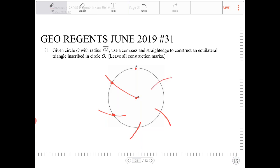What you will end up with is a hexagon. However, we're not looking for a hexagon — we're looking for an equilateral triangle. So what are we to do? To inscribe an equilateral triangle, it doesn't really say to have the vertex placed in any particular location.